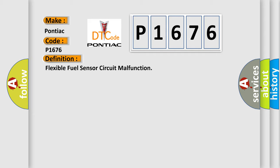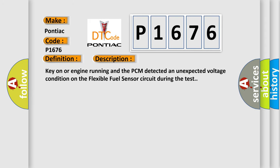And now this is a short description of this DTC code. Key on or engine running and the PCM detected an unexpected voltage condition on the flexible fuel sensor circuit during the test.